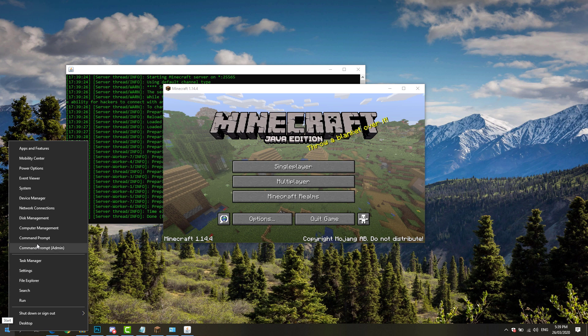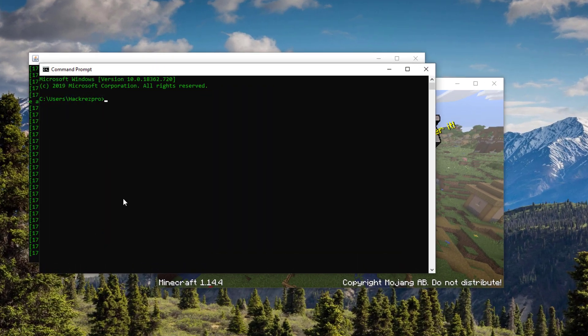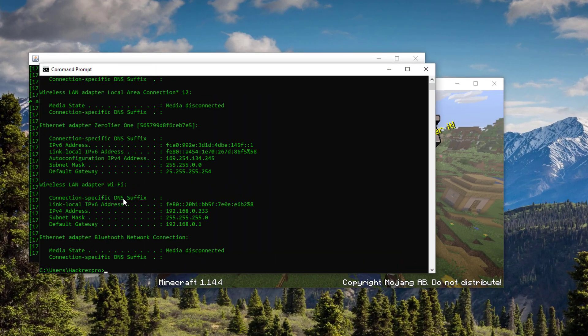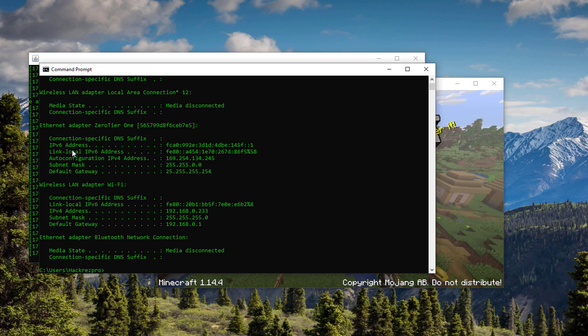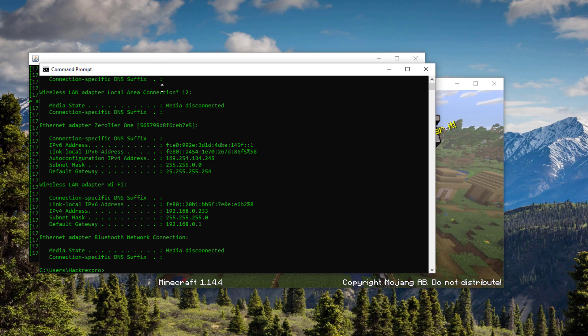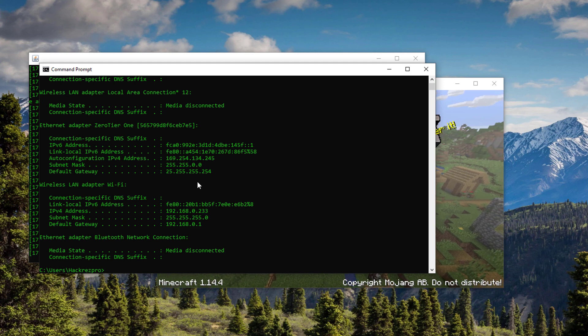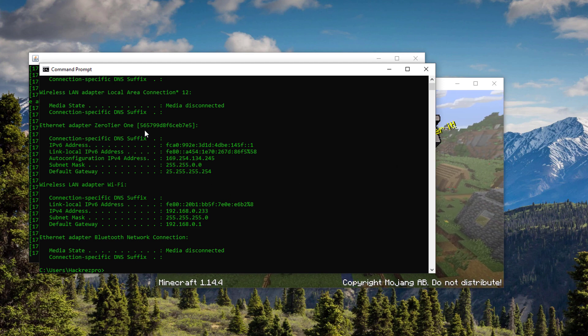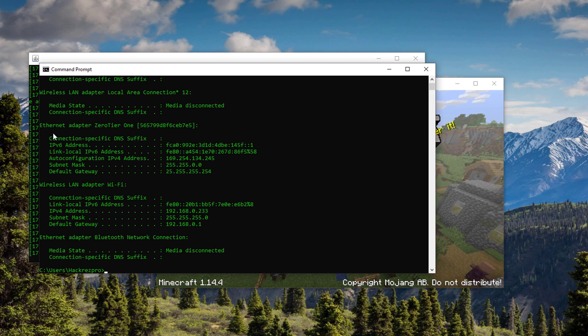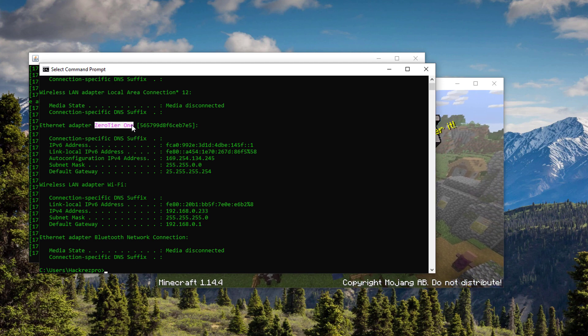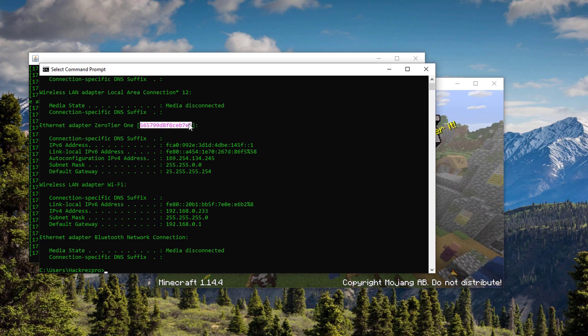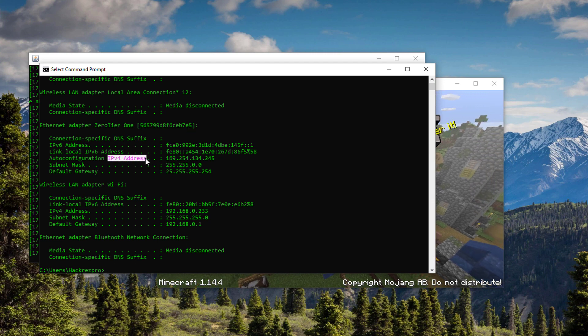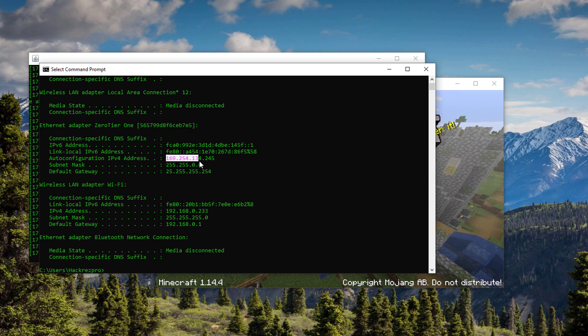Right-click the Start menu and hit Command Prompt. Type in ipconfig and hit the enter button. If you are the one who's creating the server for Minecraft, you're just going to give the IP address. Look for the adapter of your ZeroTier One created network and you'll be able to see the IPv4 address.